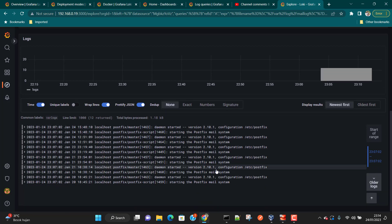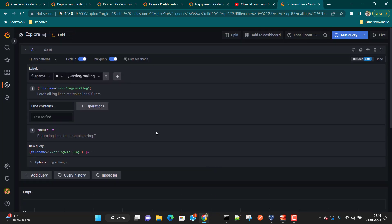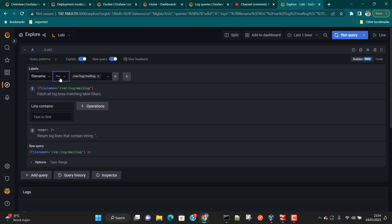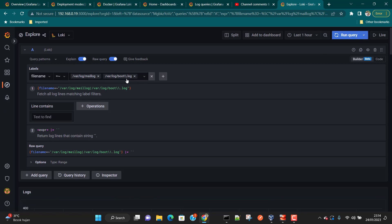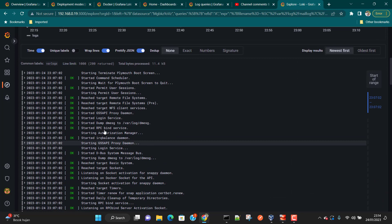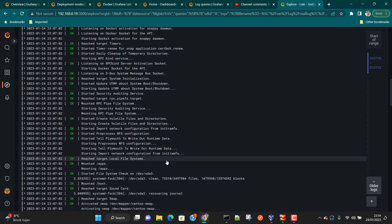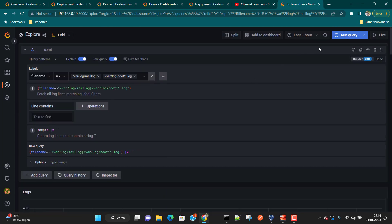You can also use 'matches' for multi-select, so you can see logs coming from both mail.log and boot.log at the same time. You can see there are a large number of logs available.